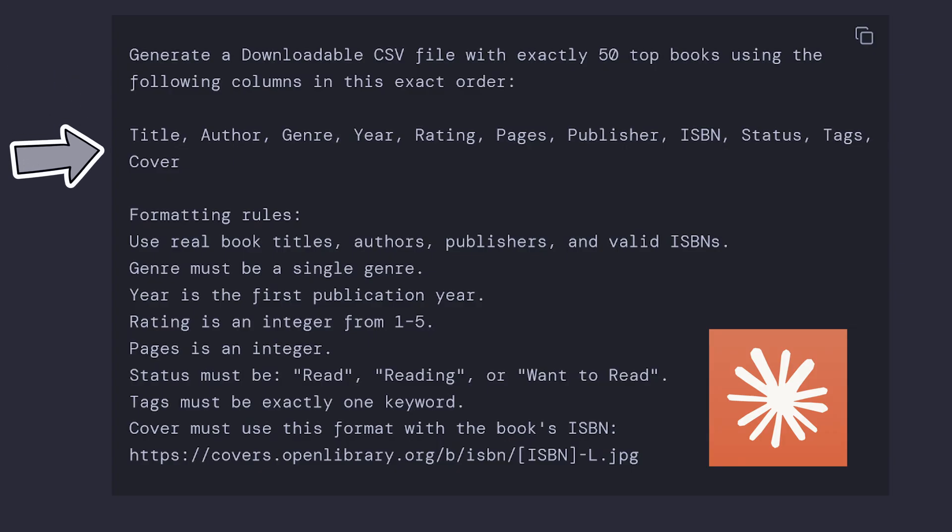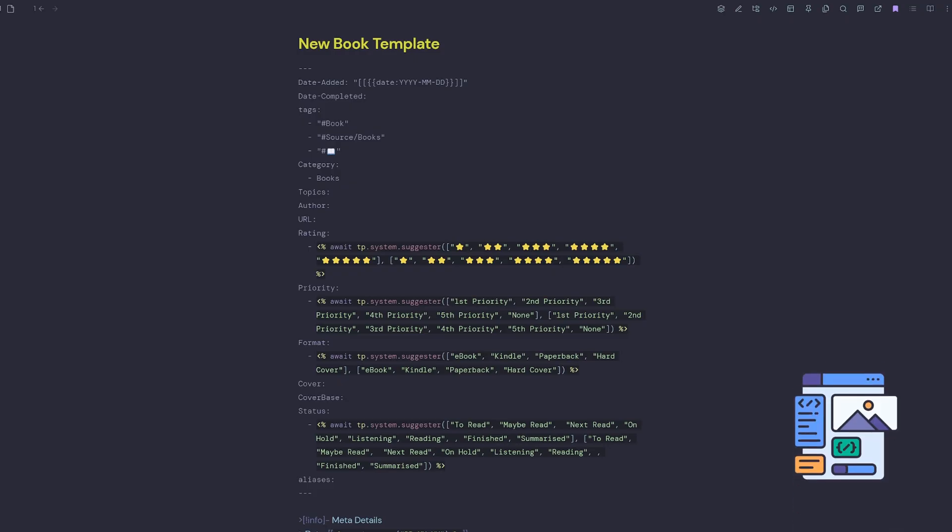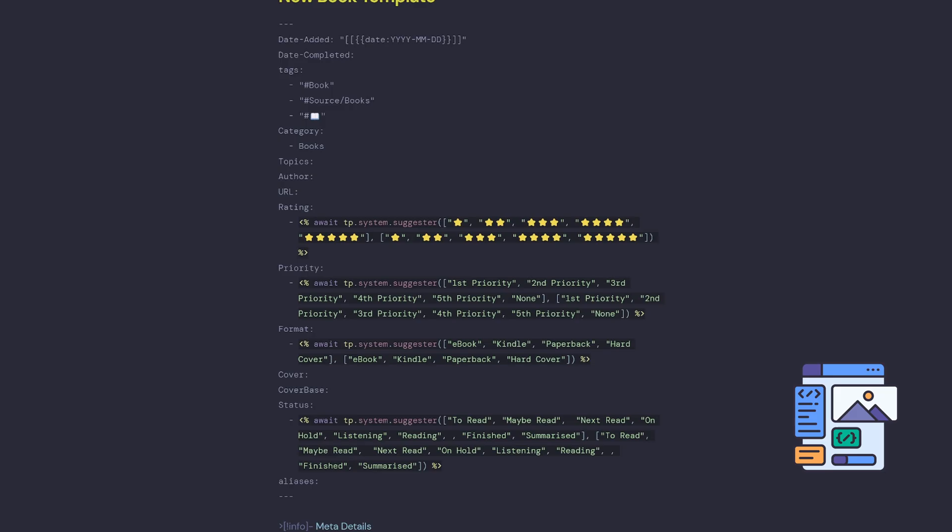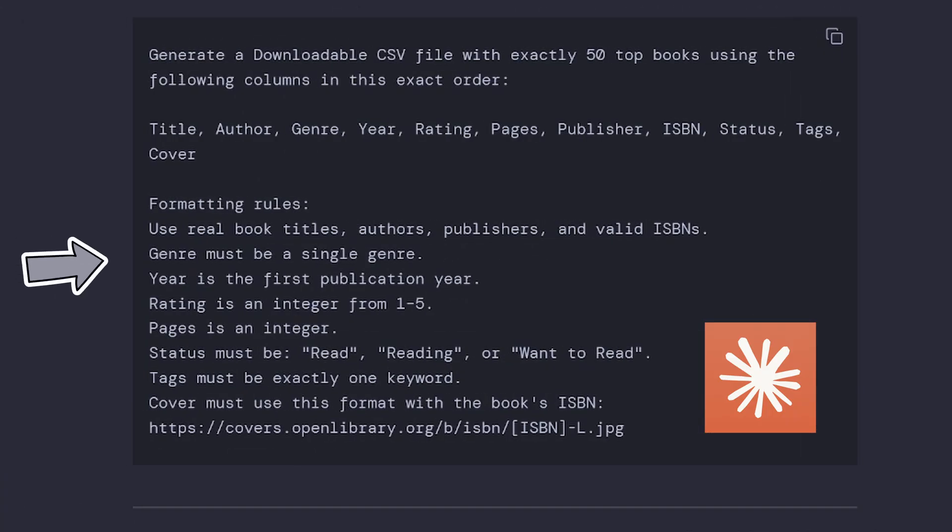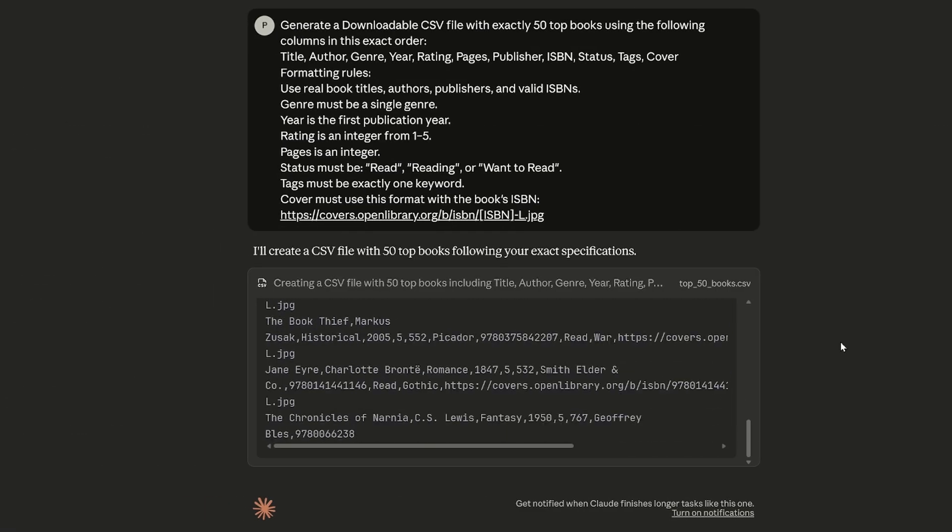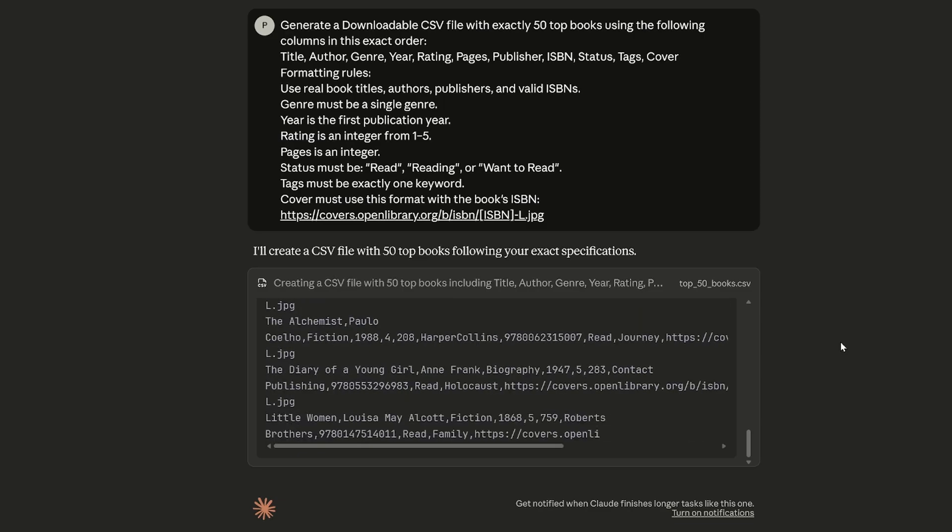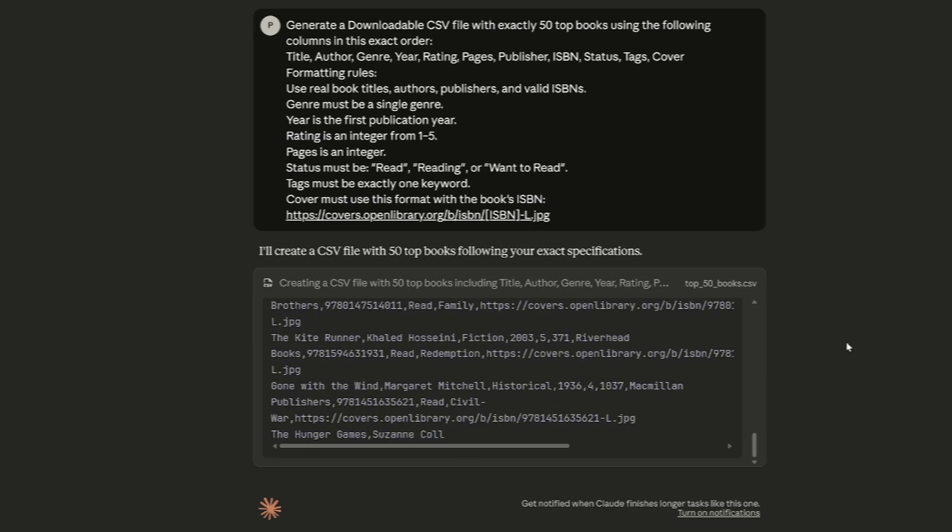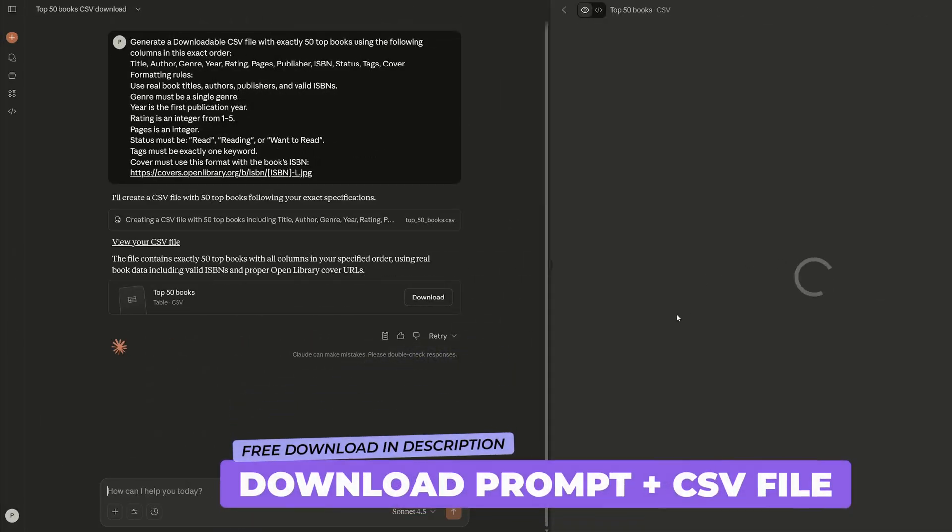I've just taken these from my book template so that the data is the same as what I already have. I gave it a brief set of formatting rules, and once I hit enter it took about 30 seconds for me to have a CSV download ready to import into Obsidian.